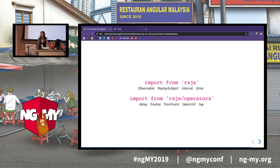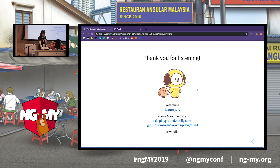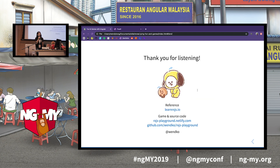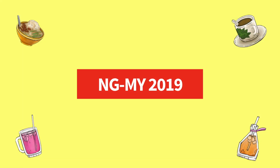I expected to use more from RxJS, mainly because I'm not so familiar, but in the end this was enough for the purposes of my game. And that's all from me. Thank you.